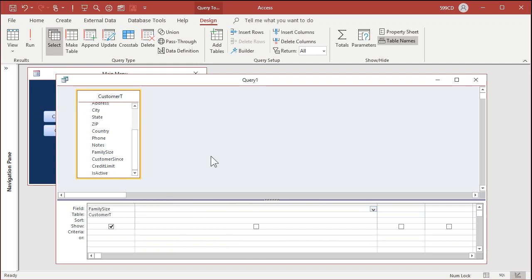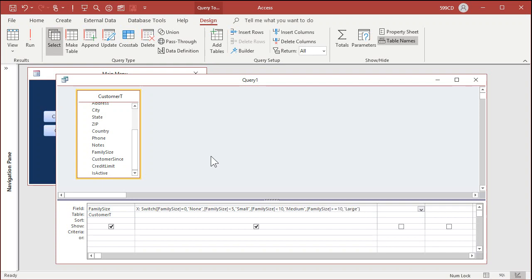We'll make another field, just call it 'x'. This is going to be: Switch( [family size]=0, 'none', [family size]<5, 'small', [family size]<10, 'medium', [family size]>=10, 'large' ). That's it — one function. Go ahead and run it.